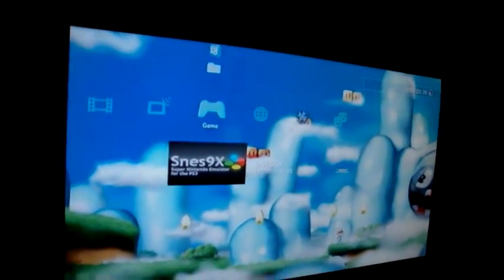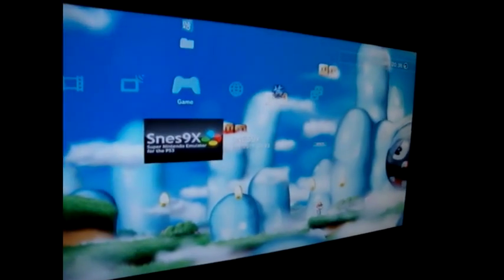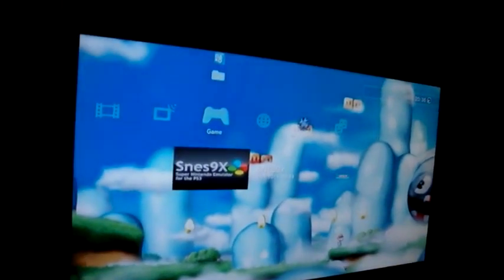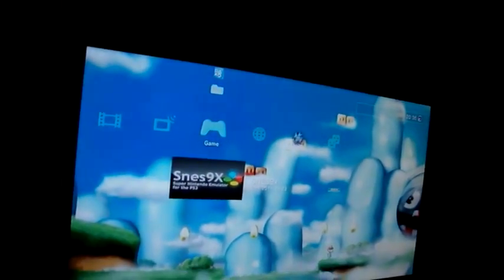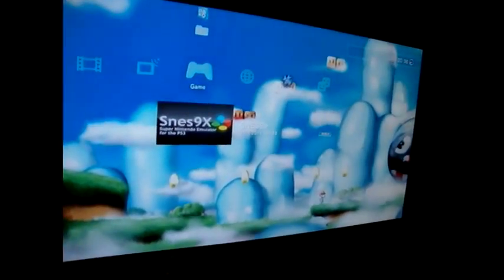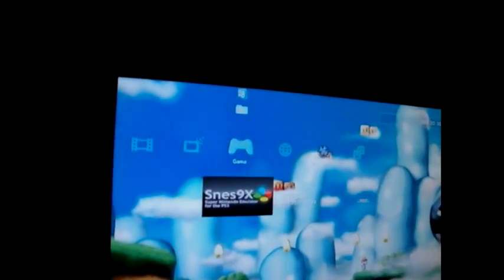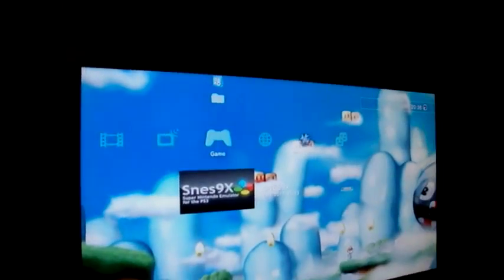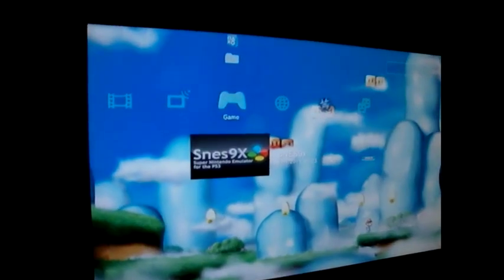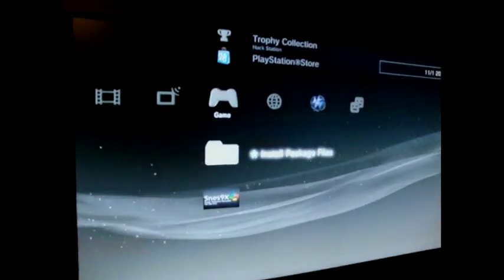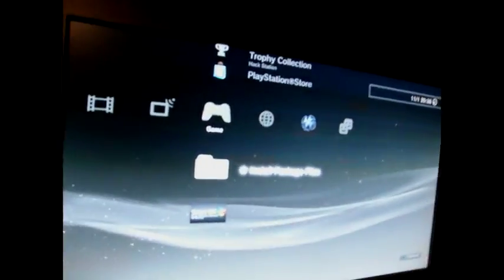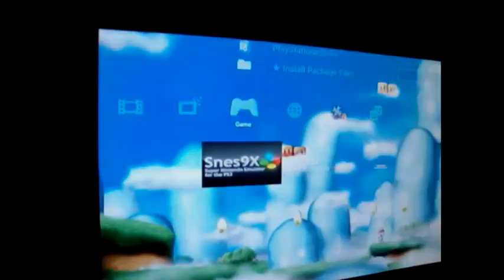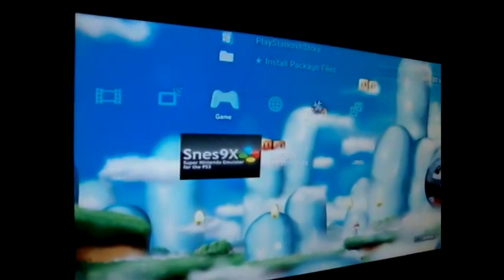I've got that now running on a PS3. All you do is download the package file, stick it right on the root of the memory stick. Don't have to hide it anywhere, don't have to be in any particular folder. Stick it right in the root, and go to install package files, install it, and then it will appear in the game cross media bar.